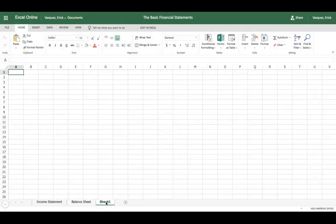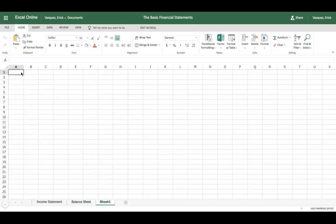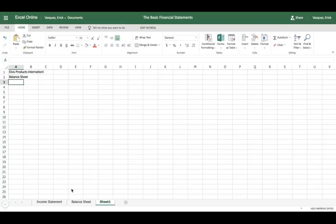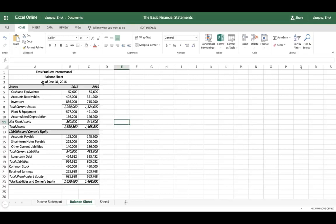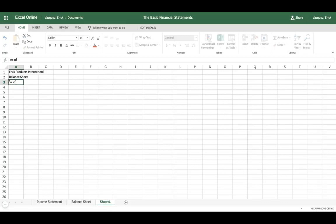Let's open up a new spreadsheet and basically replicate this balance sheet here. The first thing we need to do is create the title. We're doing Elvis Products International, then type in 'balance sheets' in the second row, and then type in the date. We're going to type in the date we're doing the balance sheet for, which is as of December 31st, 2016.